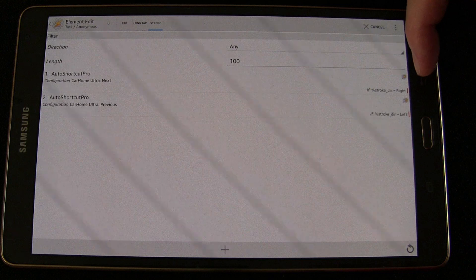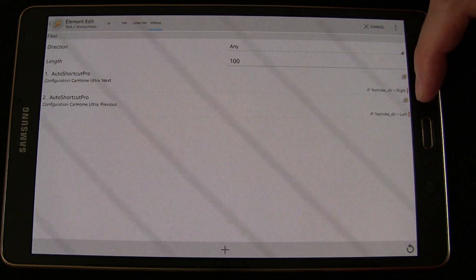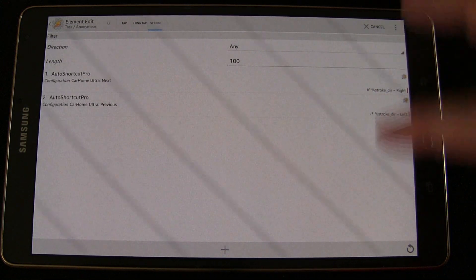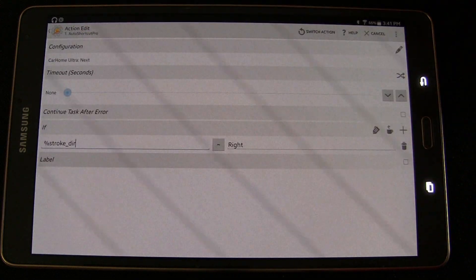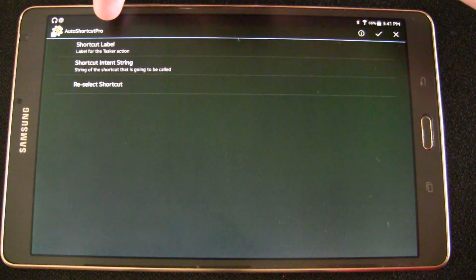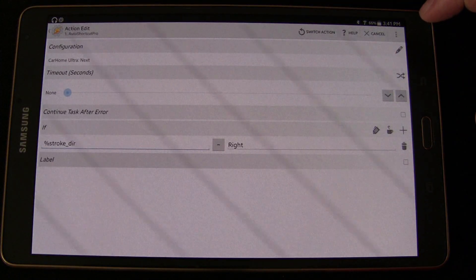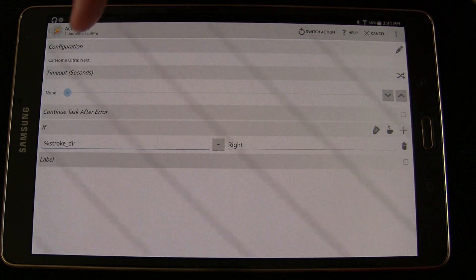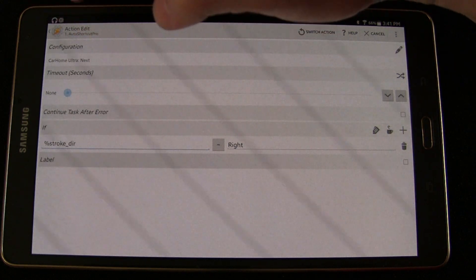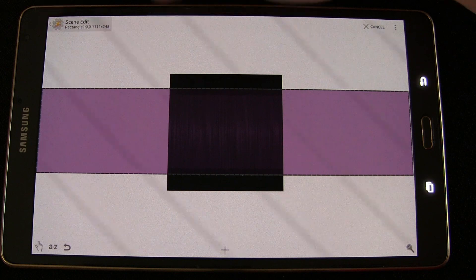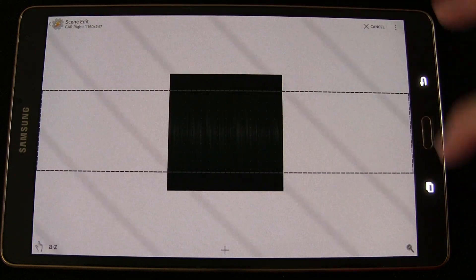For Car Left, you can see it's a long rectangle. Under Tap I set it to play/pause, long tap has nothing, and for stroke I set right for next track and left for previous track. I used Auto Shortcut Pro, which is a Tasker plugin. Once installed, you can trigger any Android shortcuts — and since Car Home Ultra supports shortcuts, using Auto Shortcut Pro I can choose the Car Home Ultra shortcut for next track and previous track.